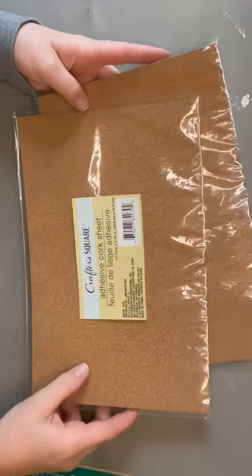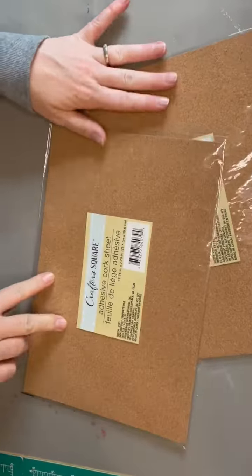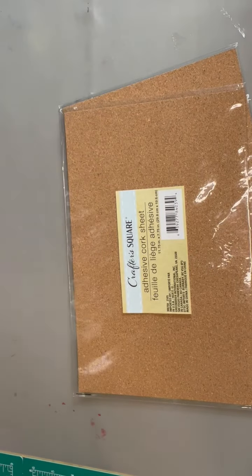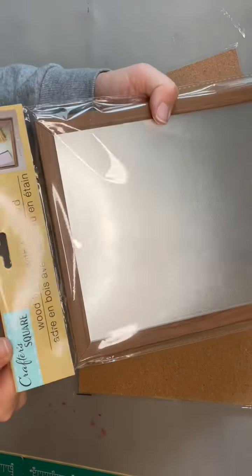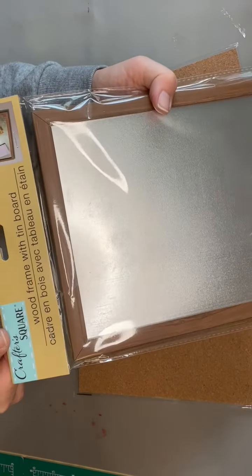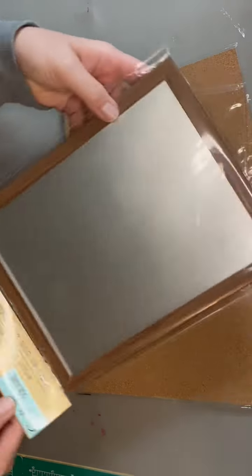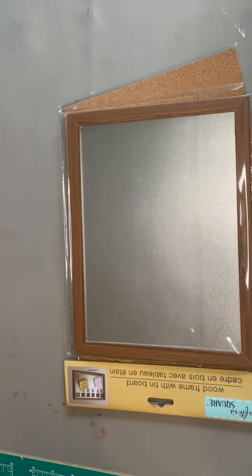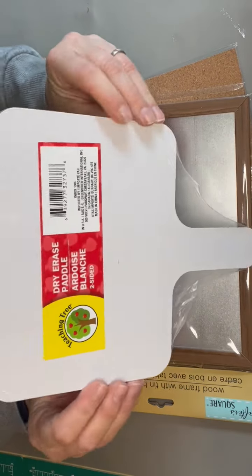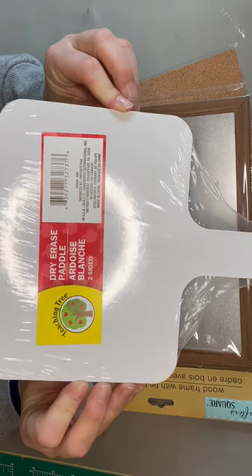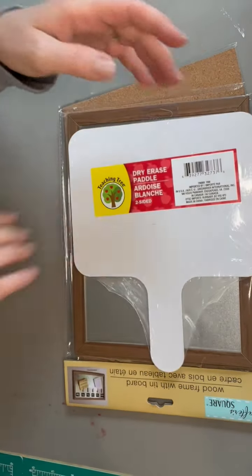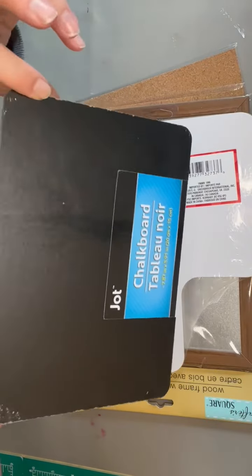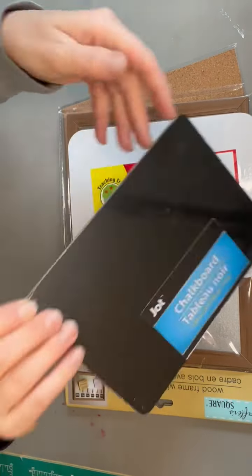Welcome back YouTube family. For this project we're going to need two cork board sheets, a magnetic board, a dry erase board, and a chalkboard.